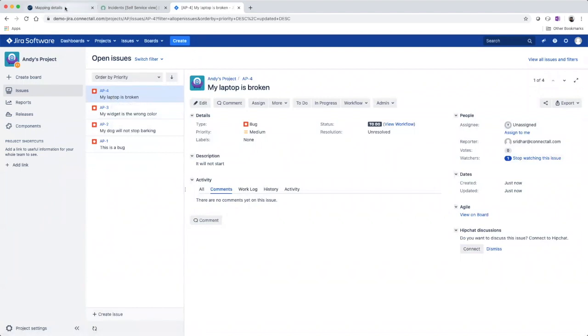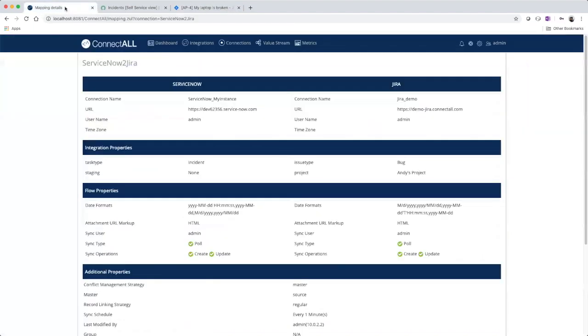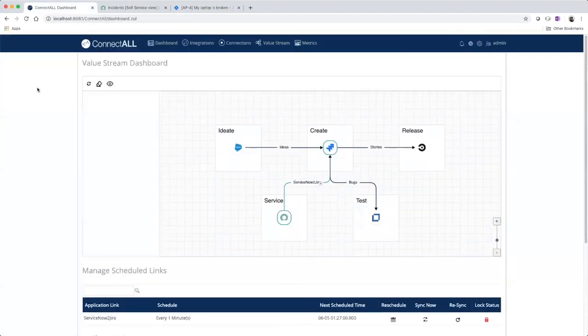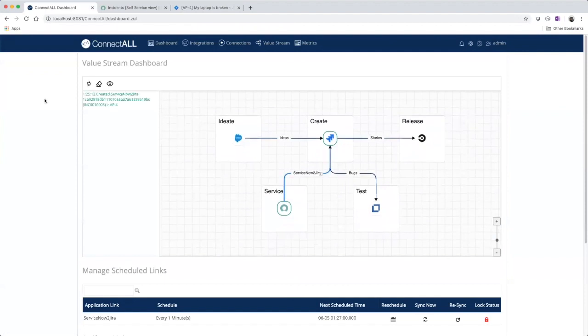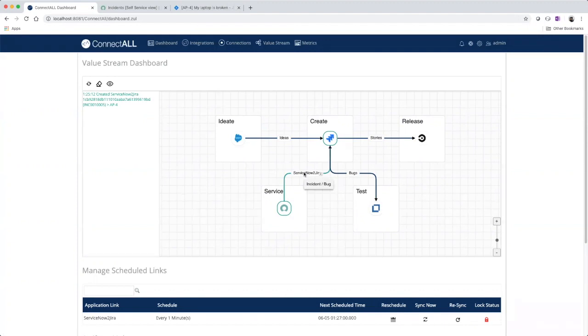Let's go back to ConnectAll and go to our dashboard. We can actually see the ServiceNow to Jira integration that we just created. So that's how you integrate ServiceNow to Jira in three easy steps with ConnectAll.